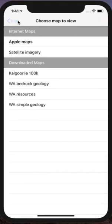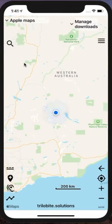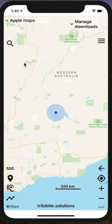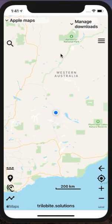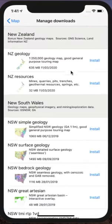The app is designed to run in the field without any access to the internet, so the whole system relies on you downloading the geology maps that you need. Therefore the first thing you'll do is come into Manage Downloads, where you'll see a great number of geology maps covering Australia and now New Zealand as well.